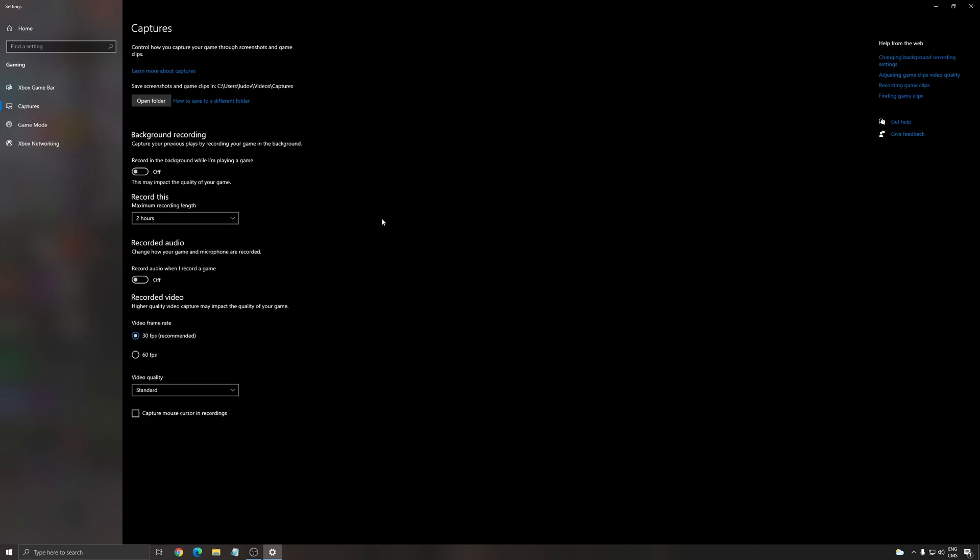After that for capture, make sure that your background recording is at off, your recorded audio is at off.